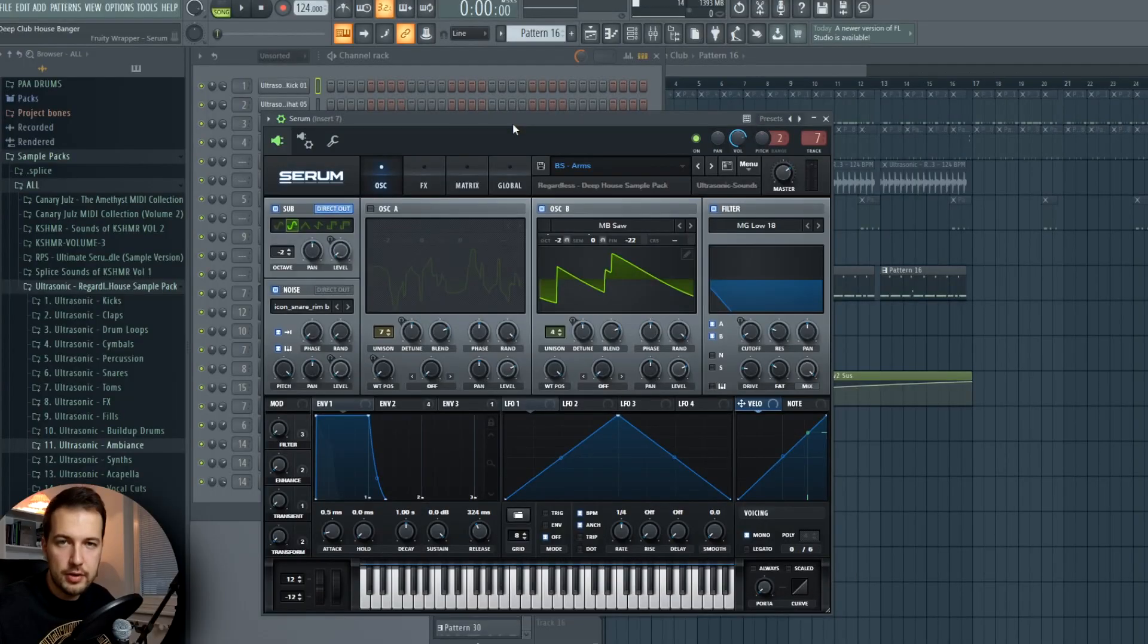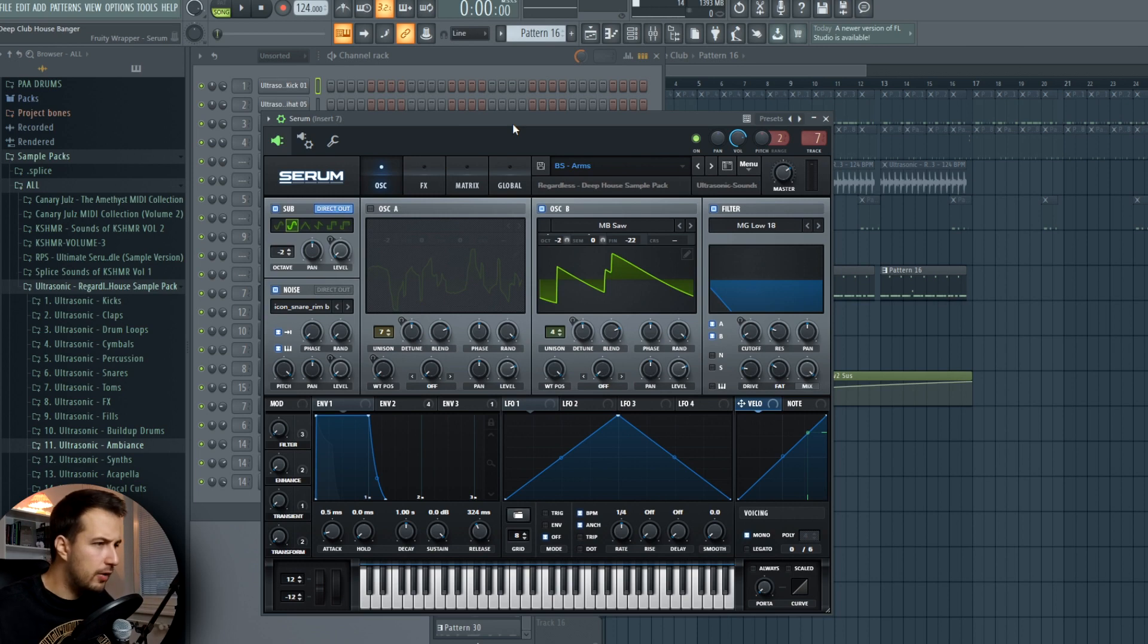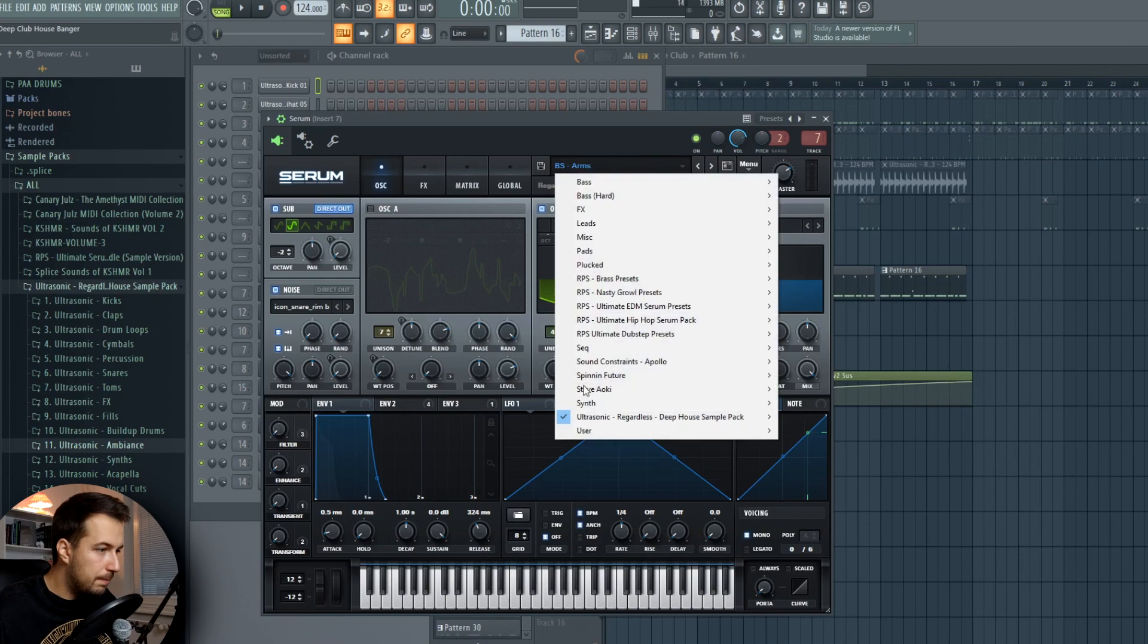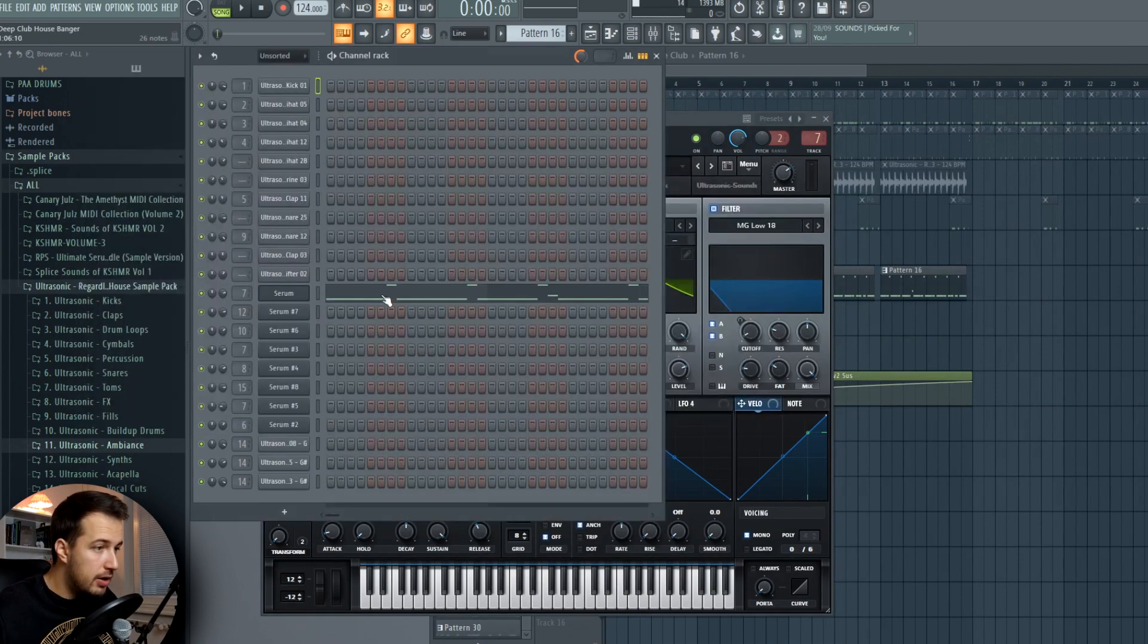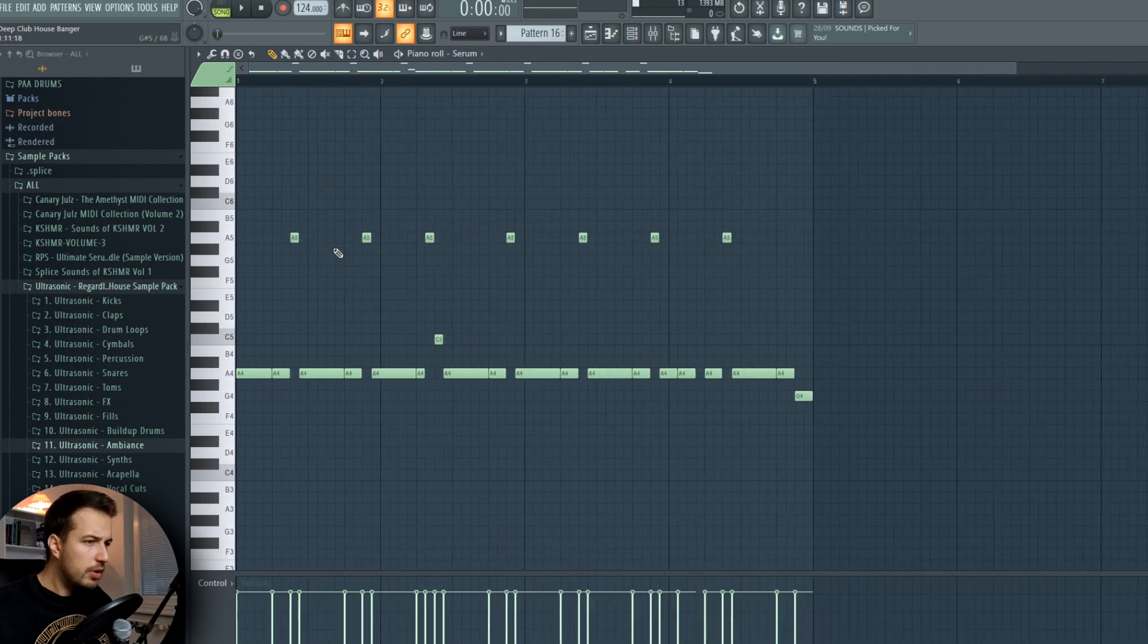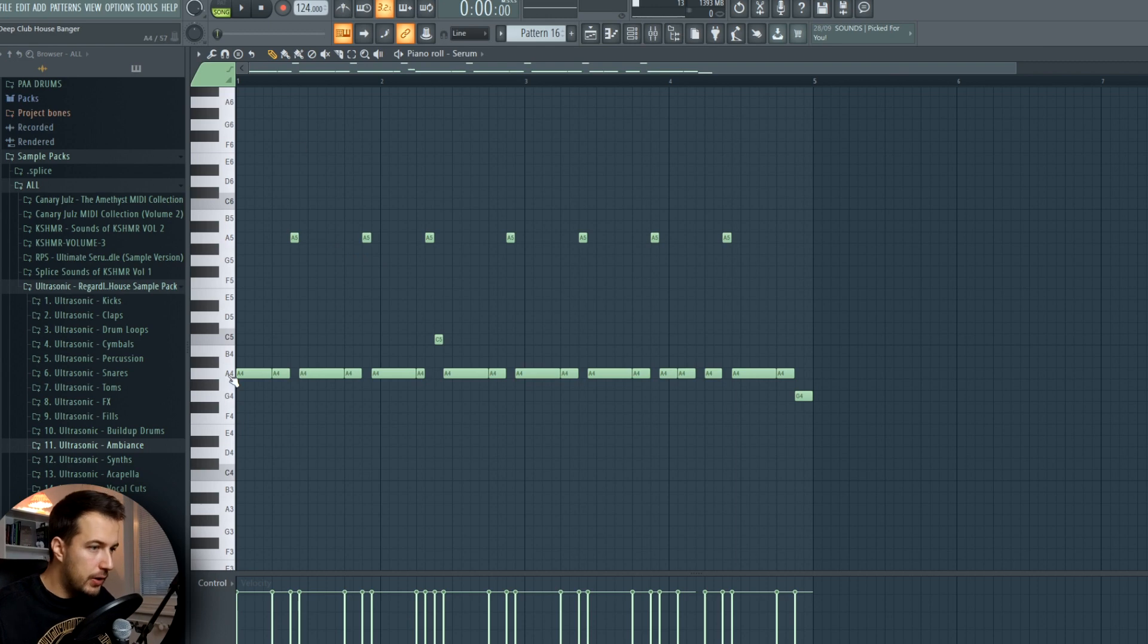I have a few bass lines in this track, but the first one is a really basic deep bass. I'm using this serum preset from the Regardless sample pack called Arms. This sample pack actually has really cool presets and a lot of variety as well. Here is the simple bass line that I created. This is for the beginning of the song and I stay on the same note throughout the whole bass line. The only thing I do is switch between different octaves.